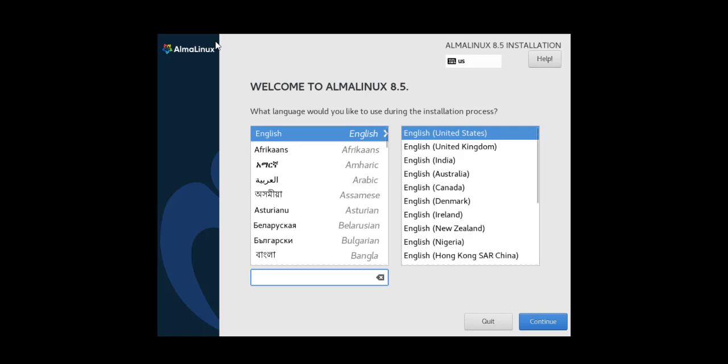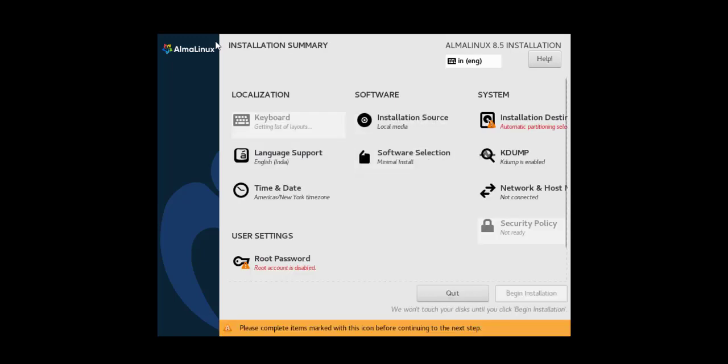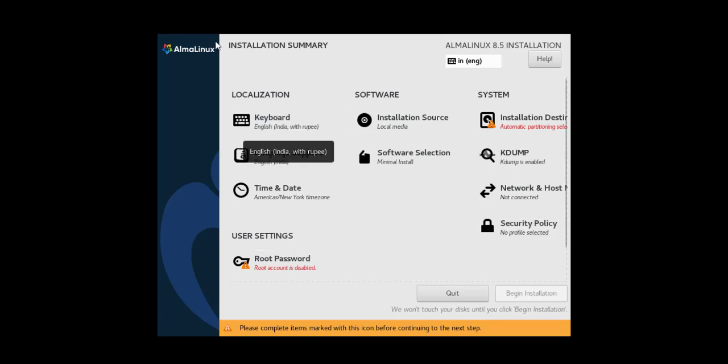You'll be presented with a wizard that shows you to select the language. I'm choosing English and United States English. You can choose English of your native location. If you're from UK, India, or Australia, pick the English accordingly.